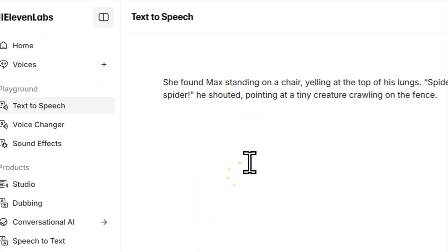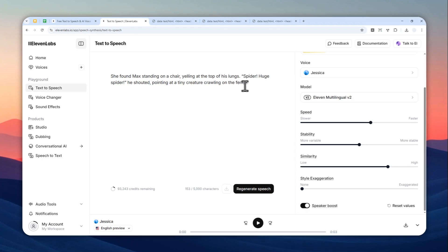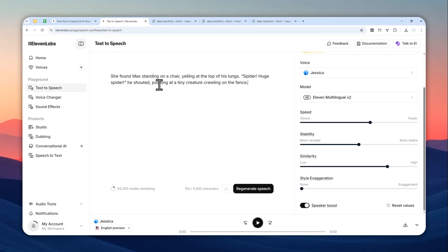Okay, I'm going to read this excerpt a bit, and basically I'll show you the thing that is very important to make the character voice yell. I'm going to read this: 'She found Max standing on a chair yelling at the top of his lungs. Spider! Huge spider! He shouted, pointing at a tiny creature crawling on the fence.'